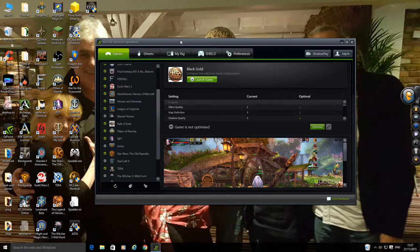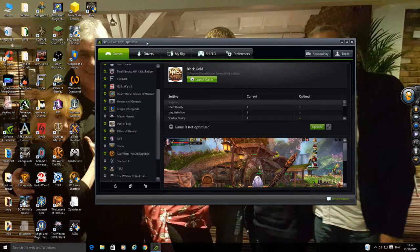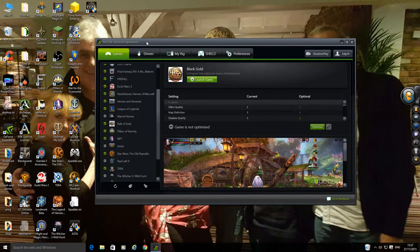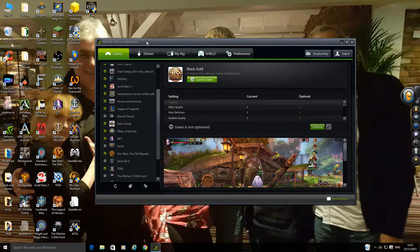You need NVIDIA GeForce Experience which I believe you can use with NVIDIA GTX cards after the 750. I think it starts from there. And then you can use Shadowplay to record.